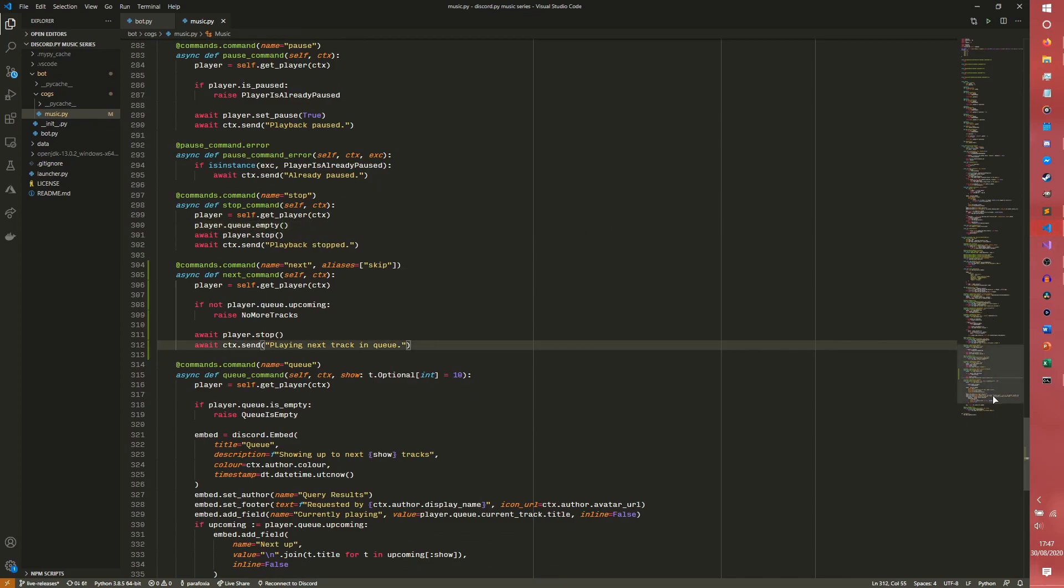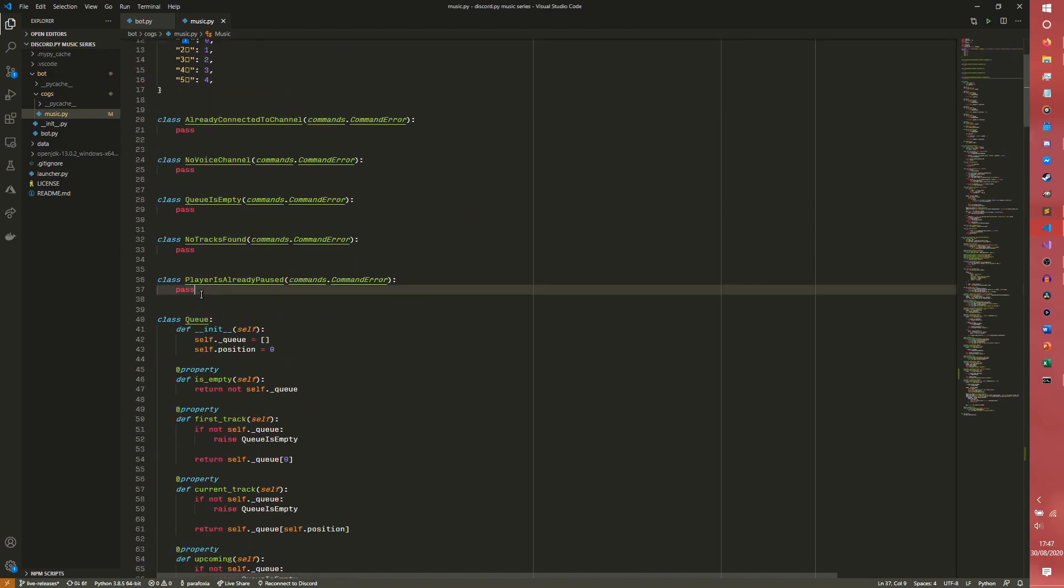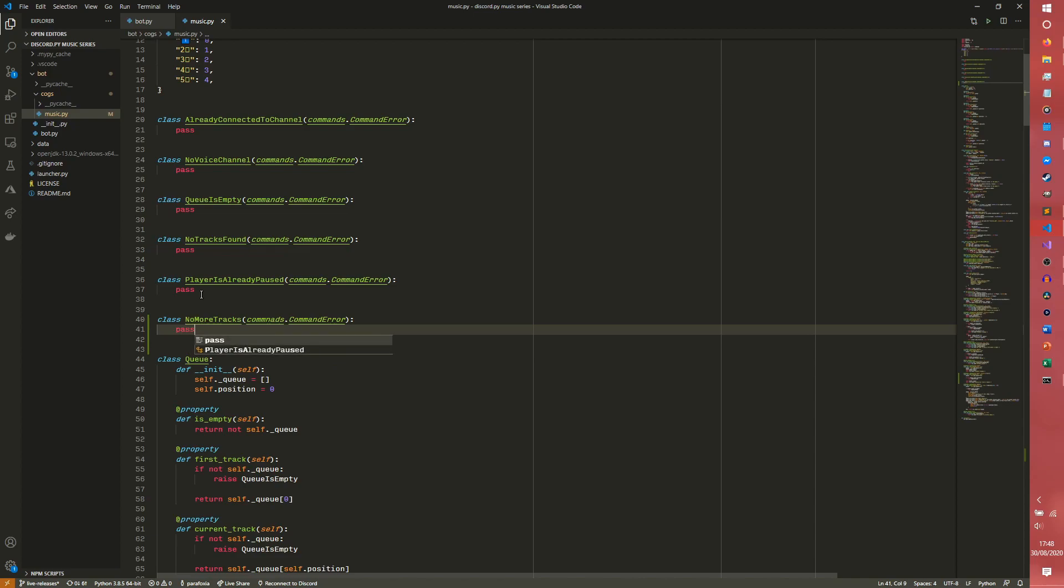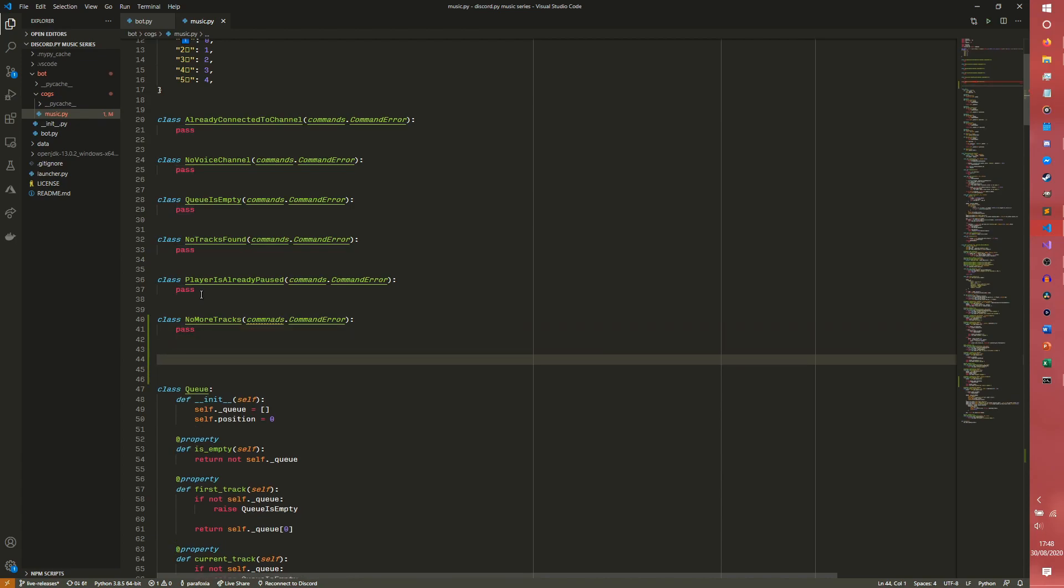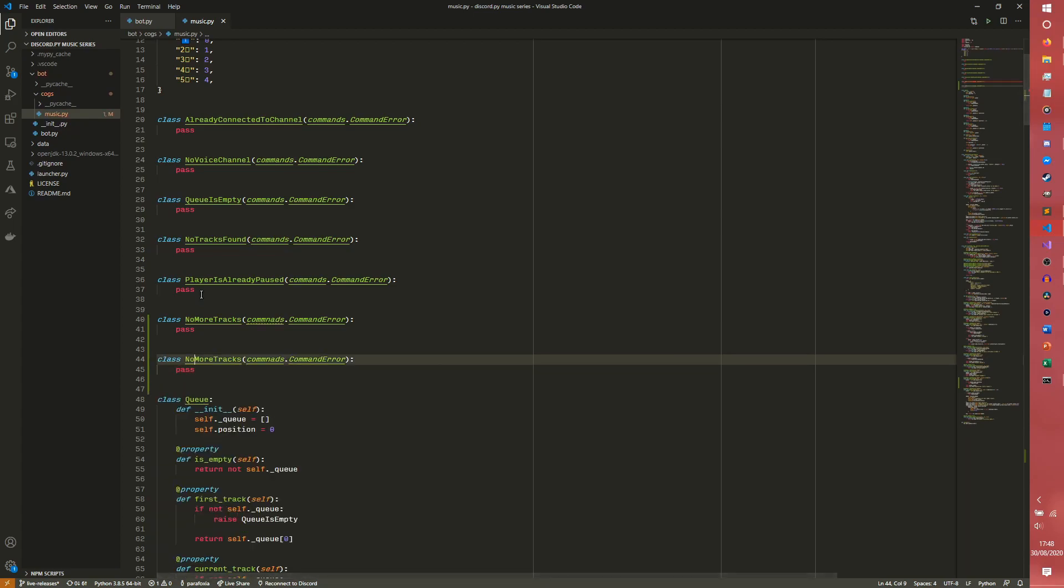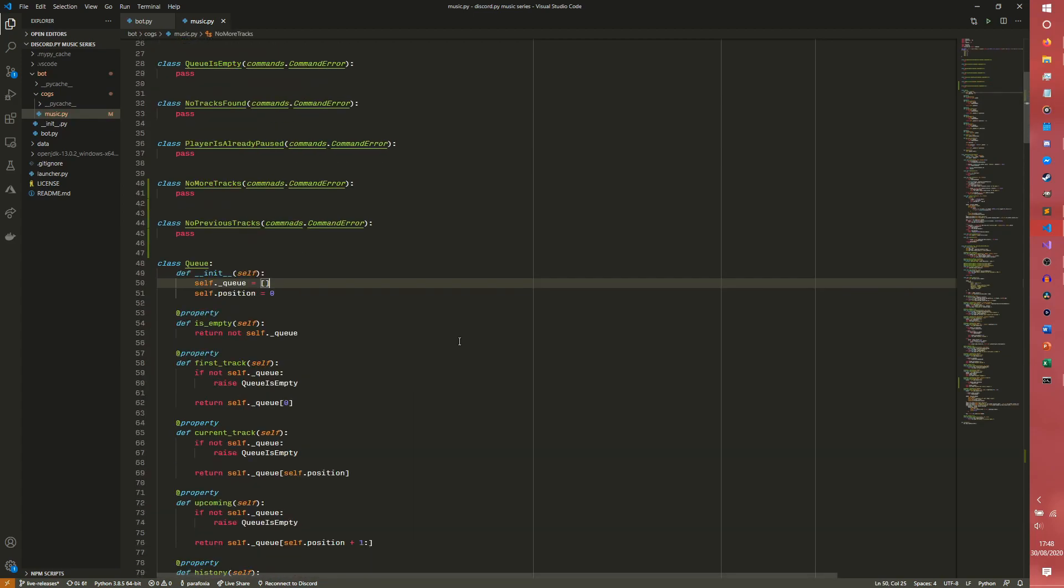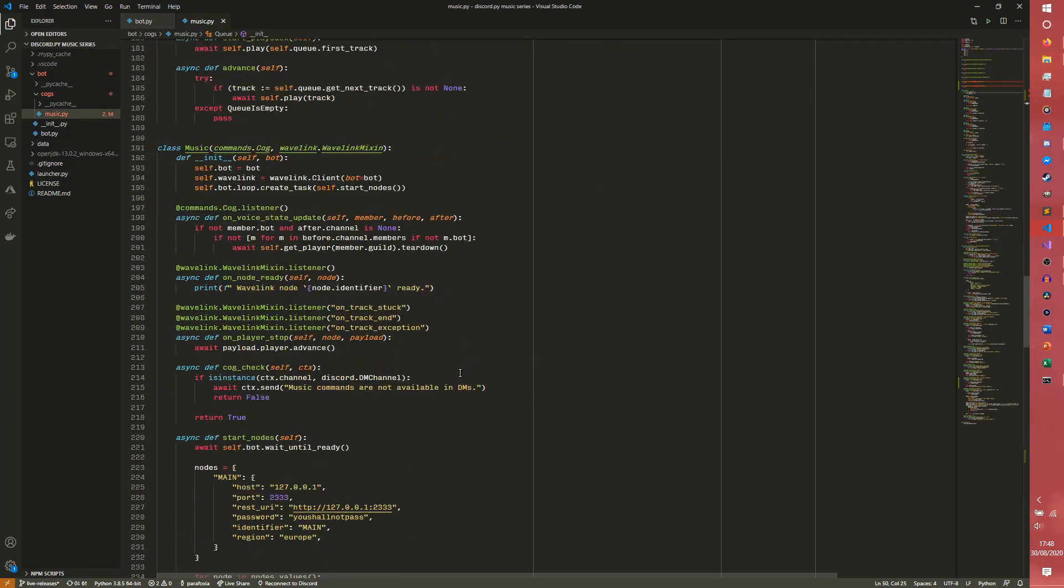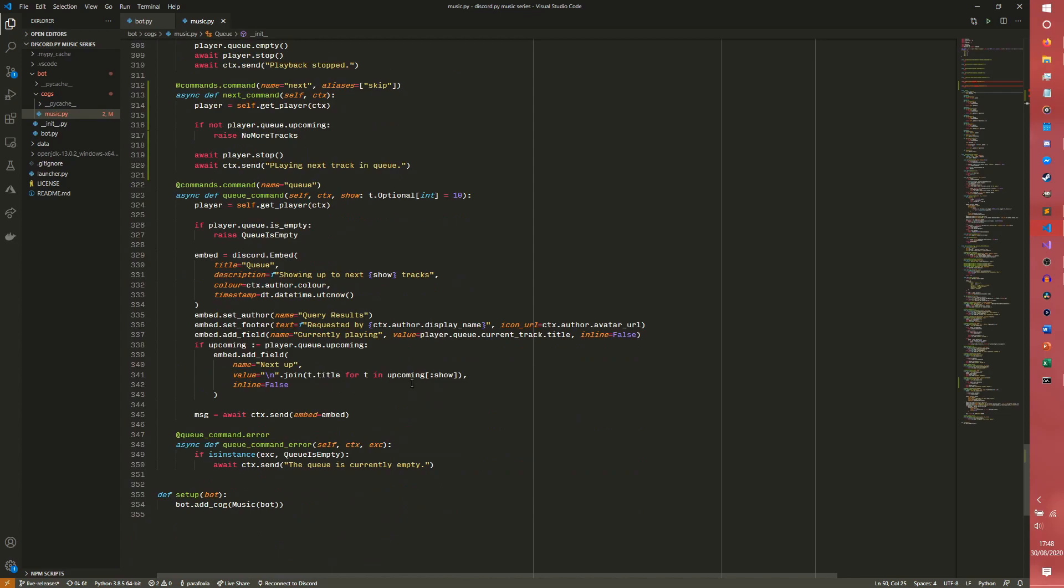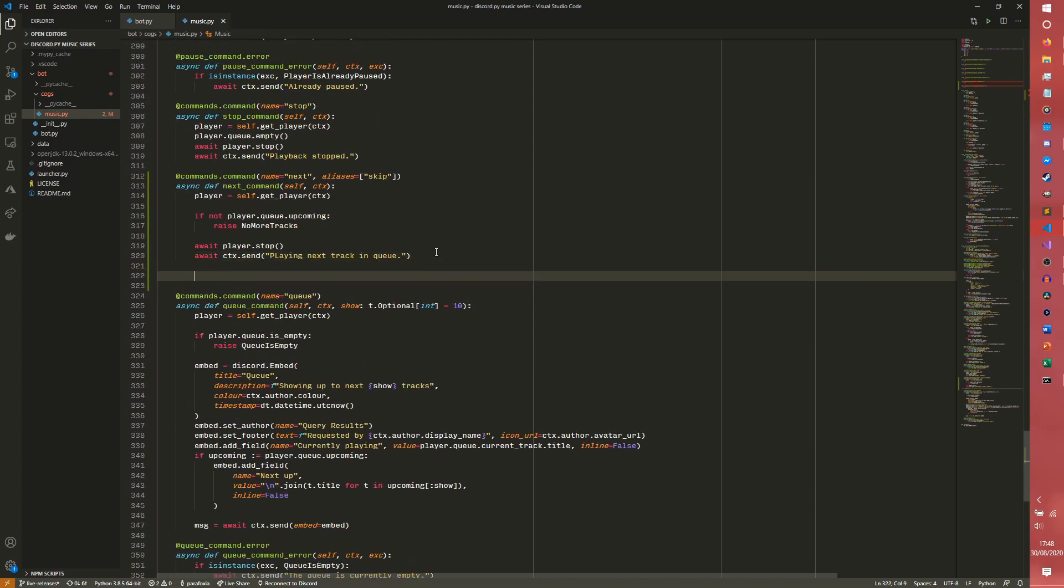So we actually need to go to the top and I'm going to define two errors real quick. We are going to do class no more tracks. I'm also going to make no previous tracks up here as well so we don't have to scroll all the way back up. Now the previous tracks is a bit of a botch but it does work, so bear with me.